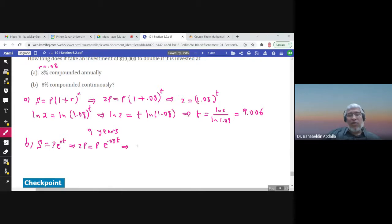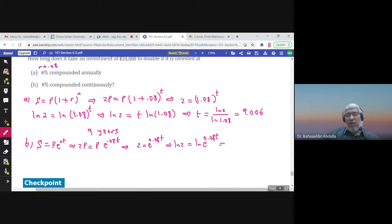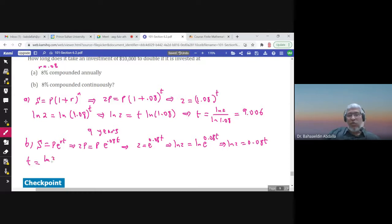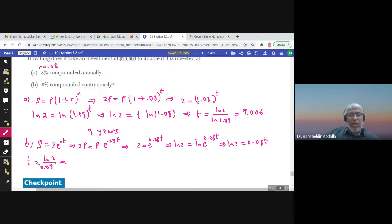Dividing by P, then applying the natural log to both sides: ln cancels with e since they are inverses, so t = ln(2) / 0.08. The answer is approximately 8.66 years.